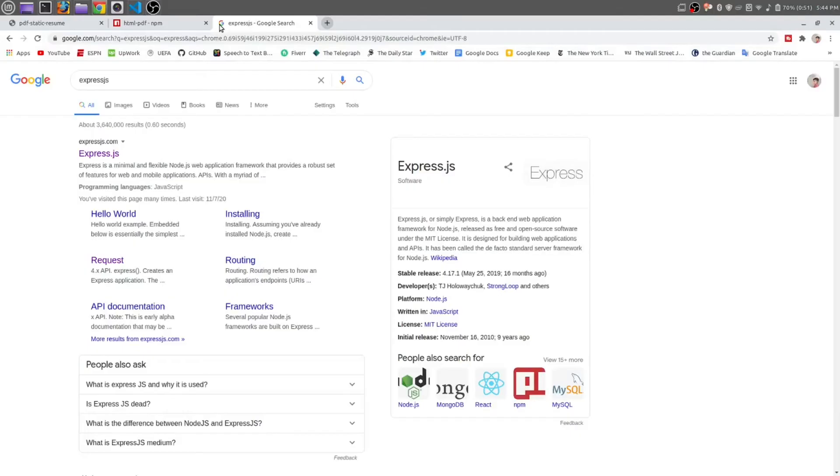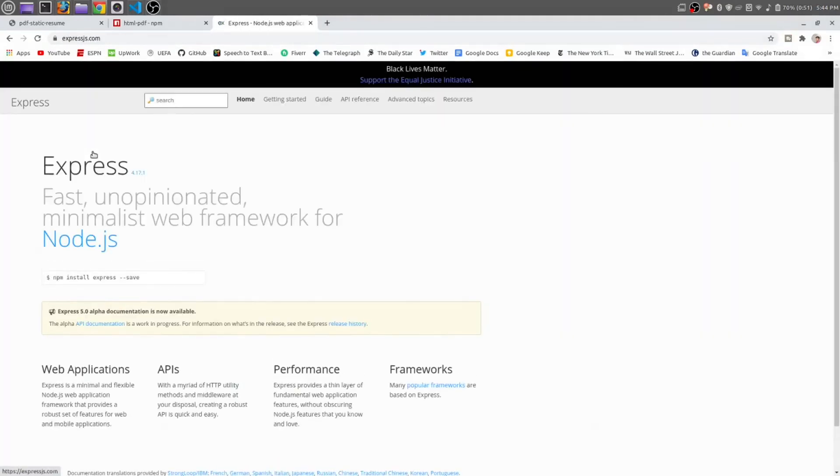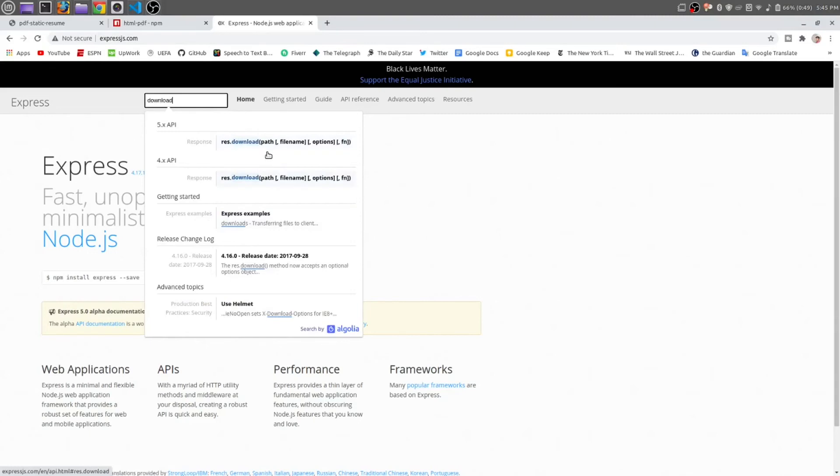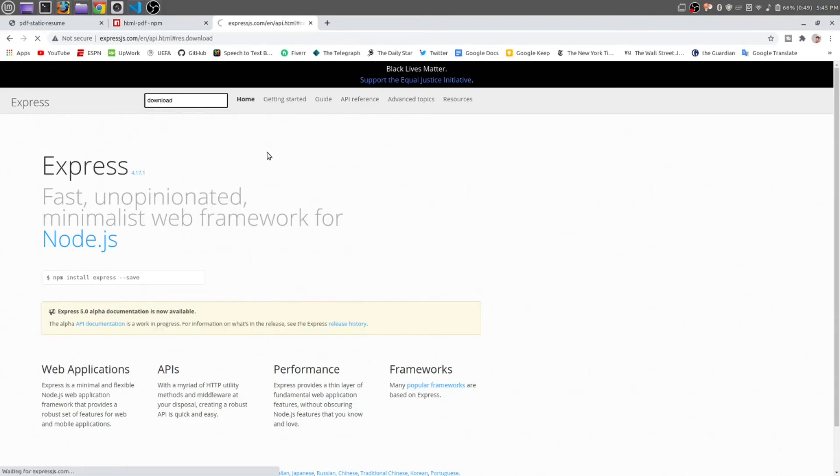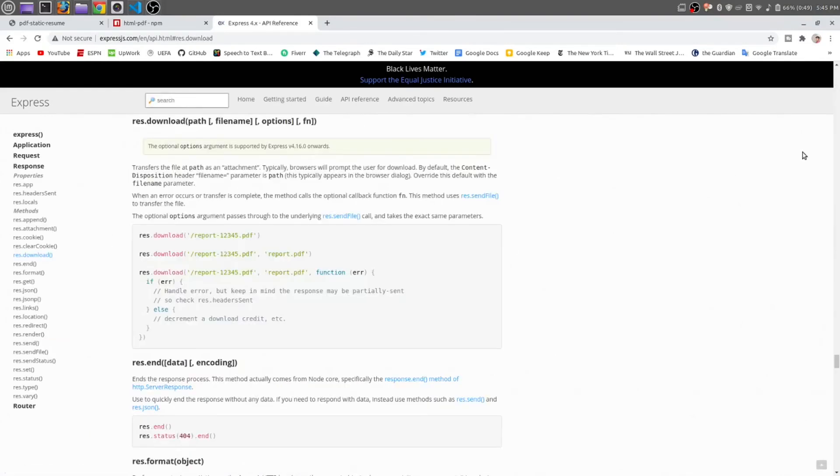Downloading any file in Express.js is very easy. Just go to expressjs.com. Here, from here, in search bar, just search for download. Download, download, down, download. Here you can see the reference: download, response dot download. It is very easy.